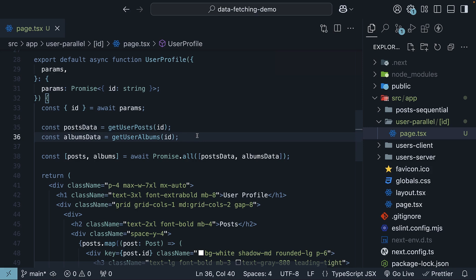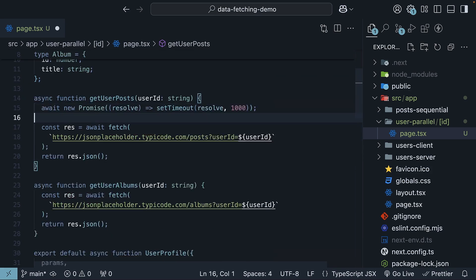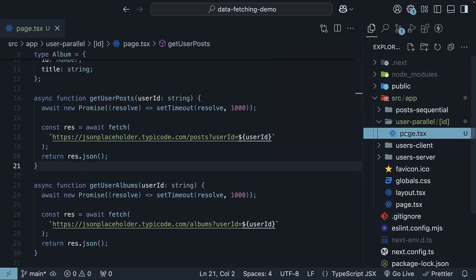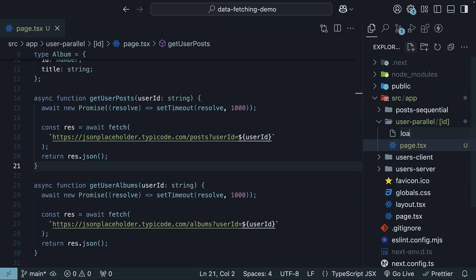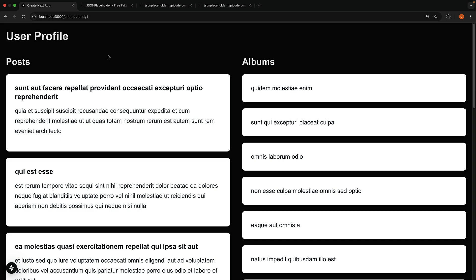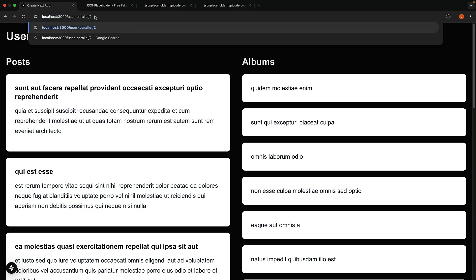Let's add a loading.tsx file and a delay to the two functions to see this in action. So, 1 second delay to getUserPosts and 1 second delay to getUserAlbums. Next, adjacent to page.tsx, create loading.tsx with a simple React component. I've used Tailwind CSS classes to create a loading spinner.